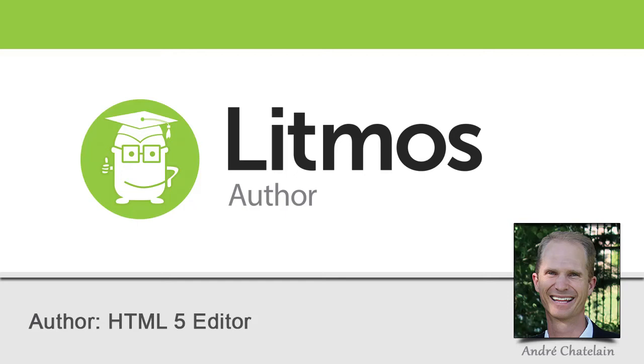Hi, I'm Andre Chatlin and this training tip introduces our HTML5 editor for your mobile training content.